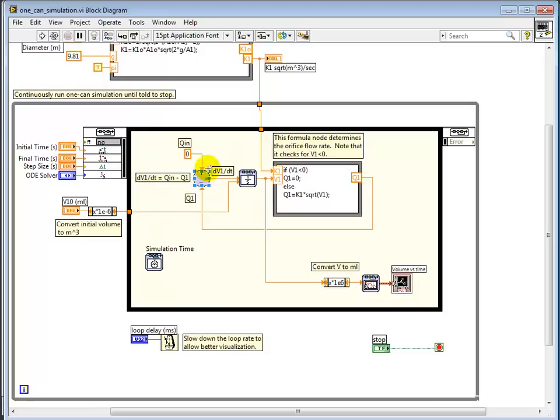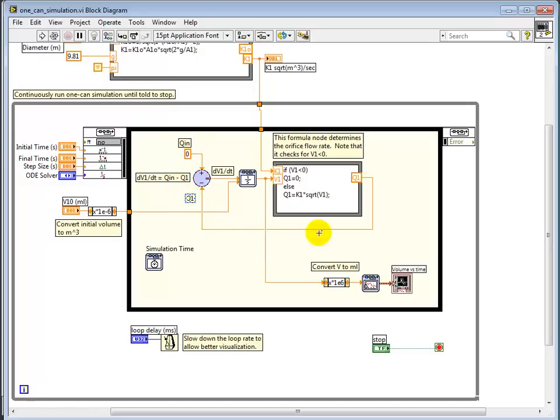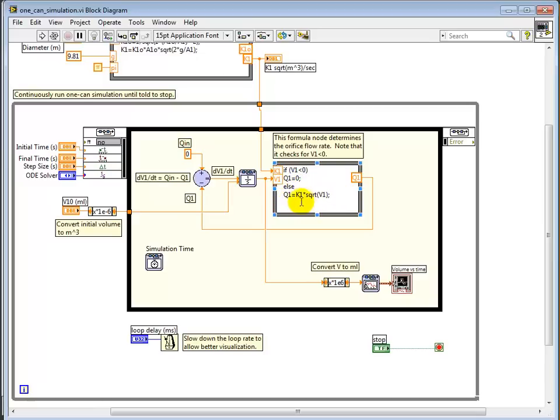As you can see, I've put a comment here. This is the basic ODE dV1/dt equals Qin minus Q1. Qin is 0 in this case. Q1 is being computed in this formula node. And note, within this formula node, I've put in, in a text form, the calculation of Q1, which depends on V1.